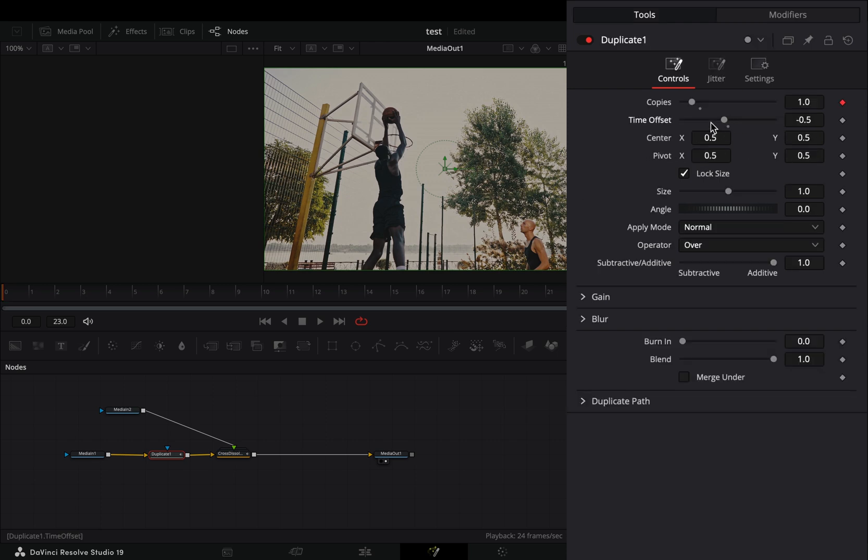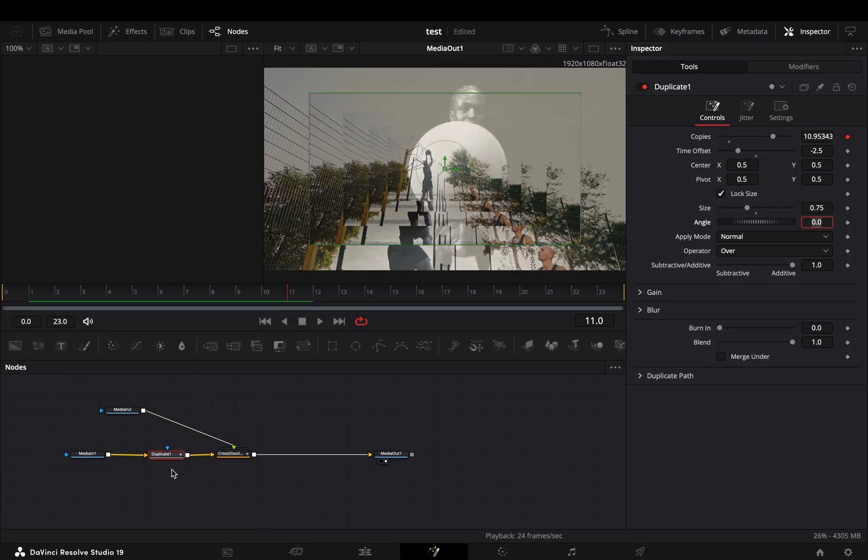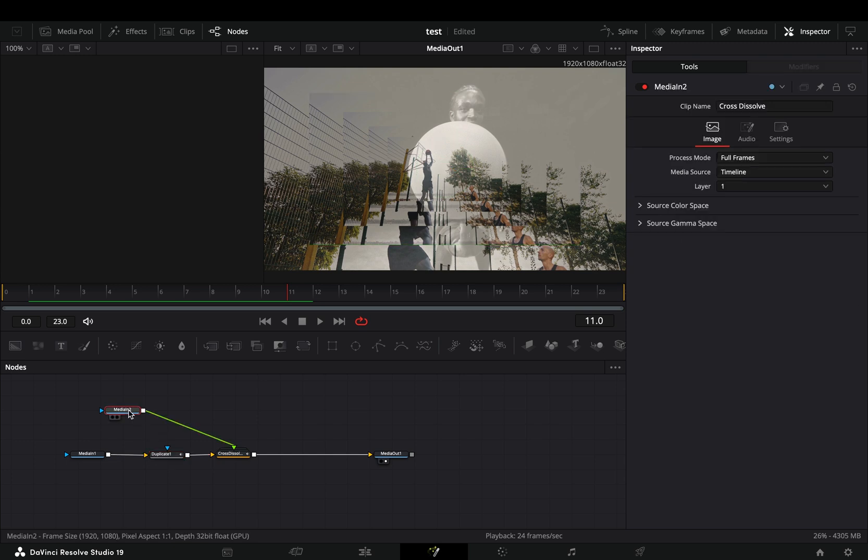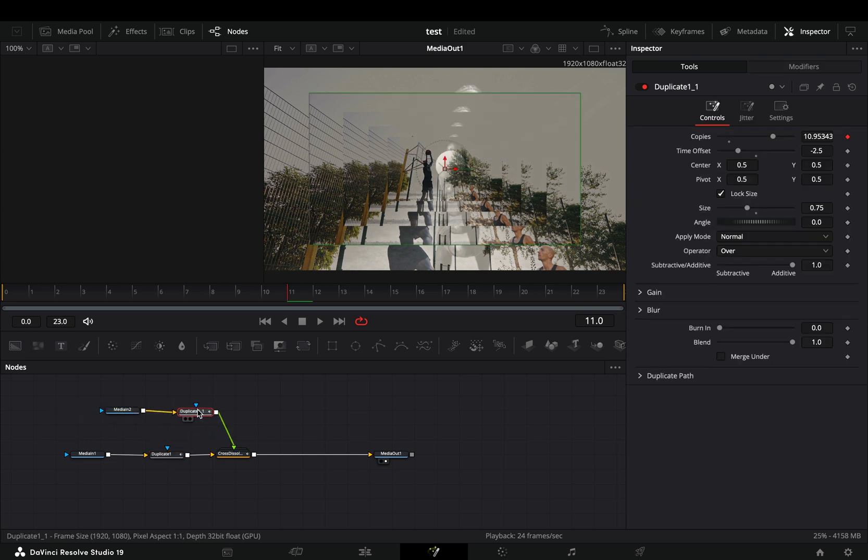Back to the tools tab, bring down the time offset slider to minus 2.5. Set the size slider to 0.75. Copy this duplicate node and place it after your second clip also.